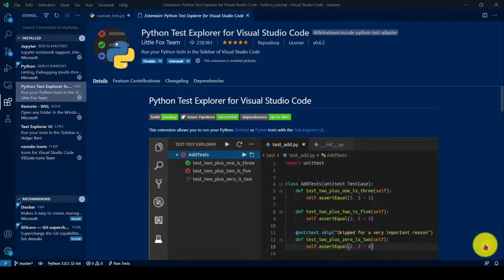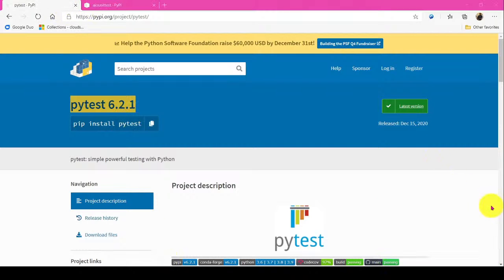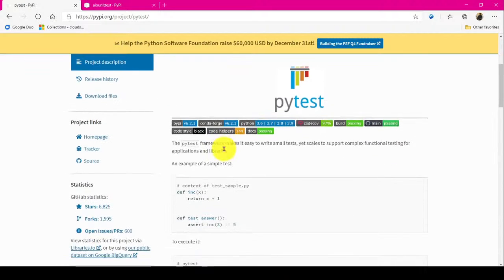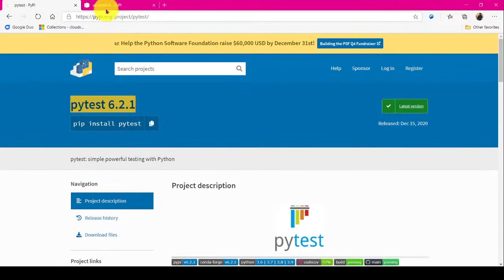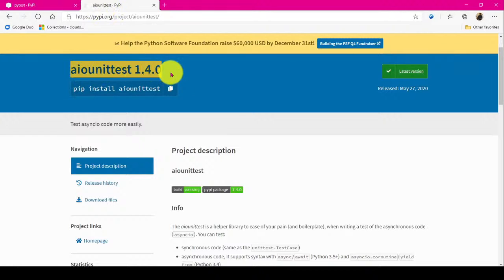For Visual Studio Code plugin we have to install, second one is we have to install this Python test framework, and third one is this IO unit test. These are the three we have to install.